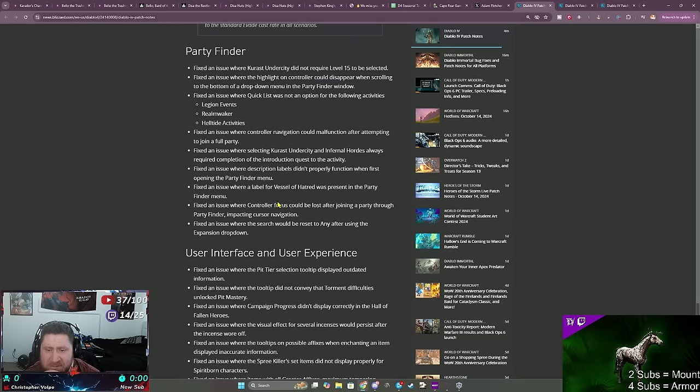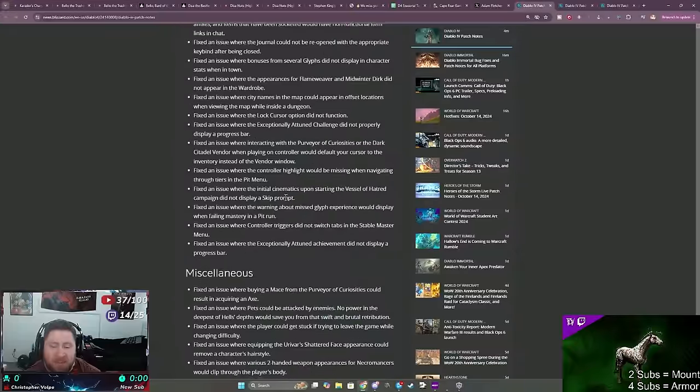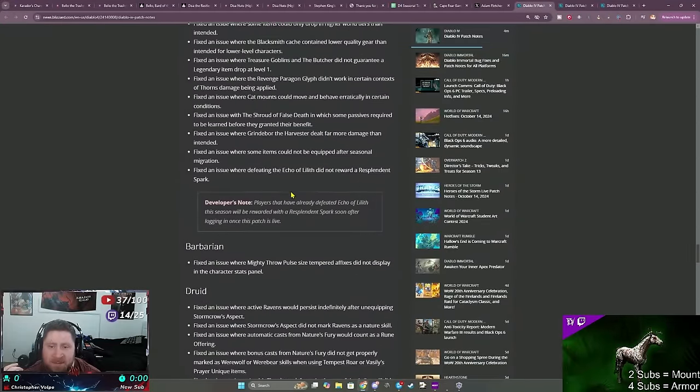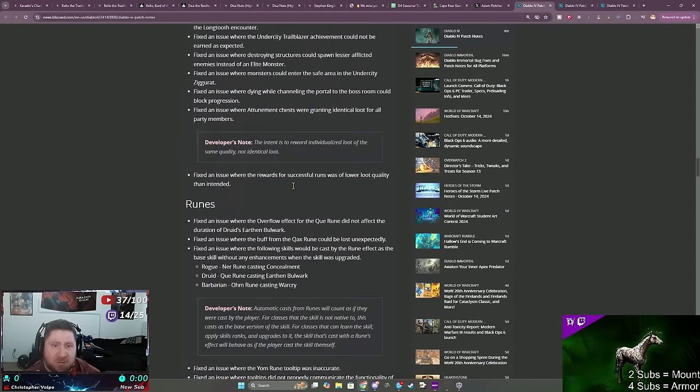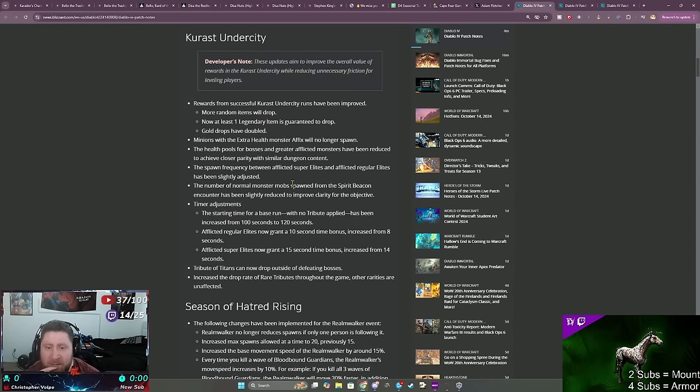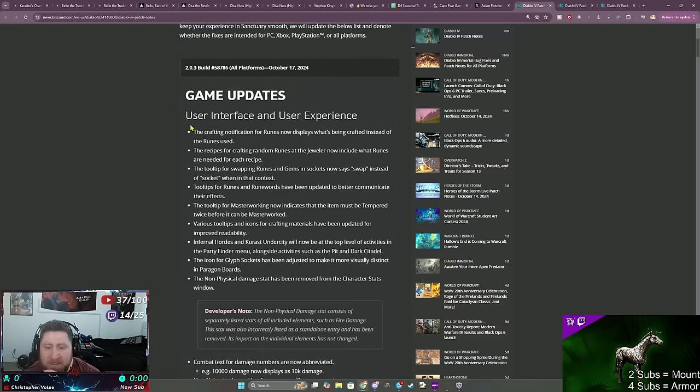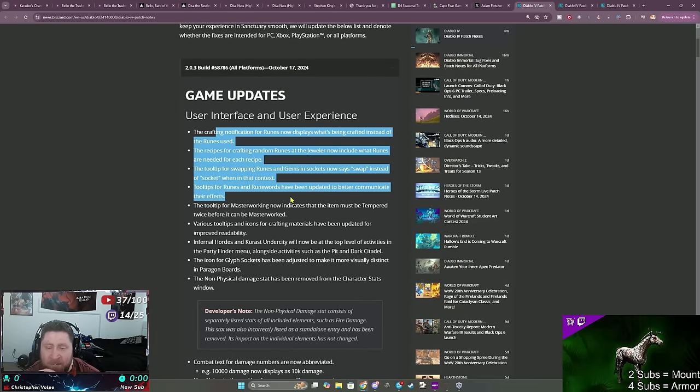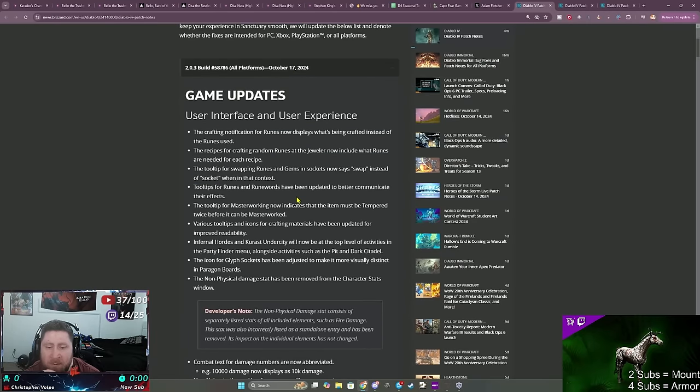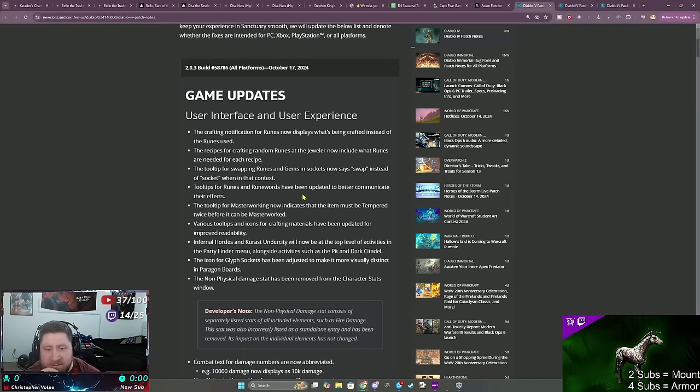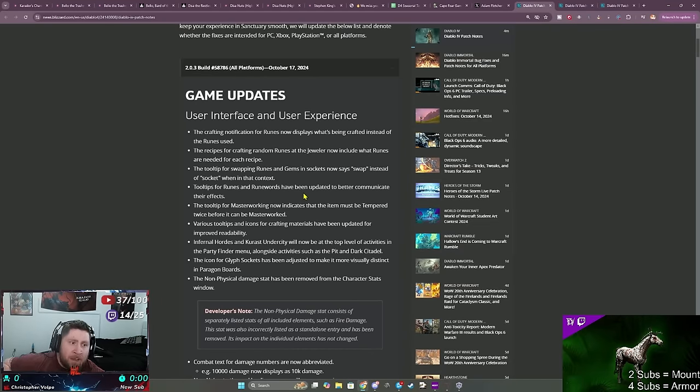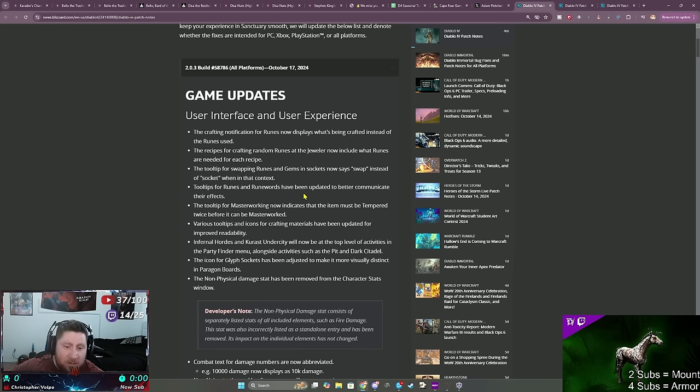We'll have to see how it goes. But yeah guys, quick update, these patch notes are here. This will be down in the description below for you guys to read over. But some good changes coming, which I think is cool. The biggest one I think we're all waiting for is to see how the brand new evade build is going to feel after. I mean, I released a video yesterday talking about it and just my utter disappointment.